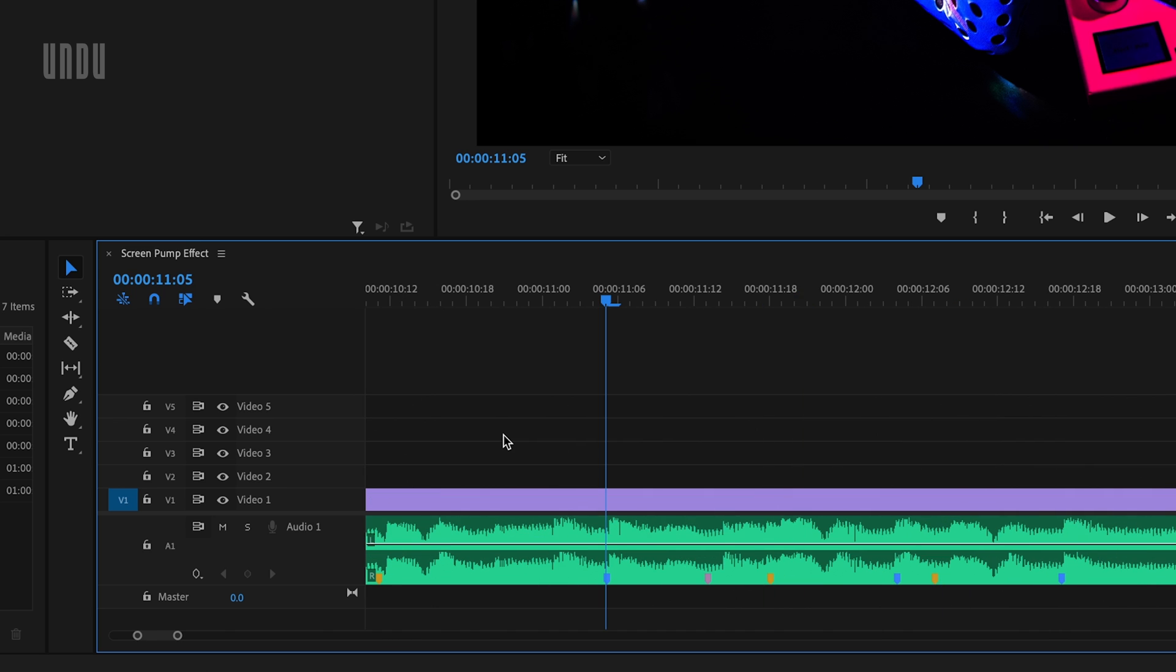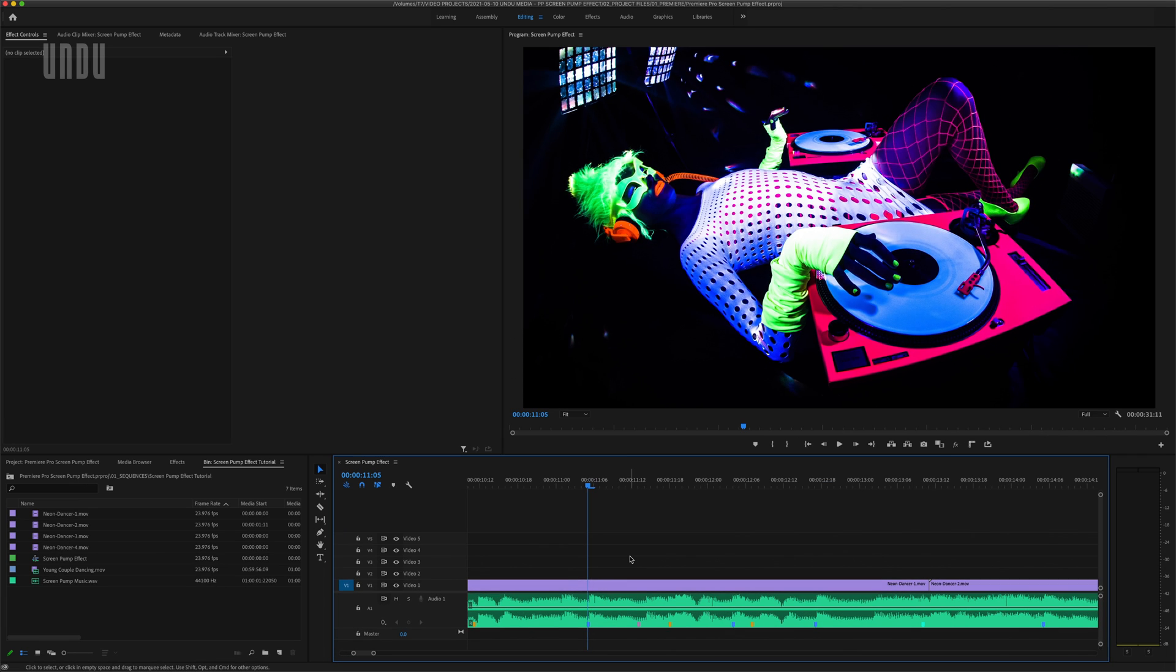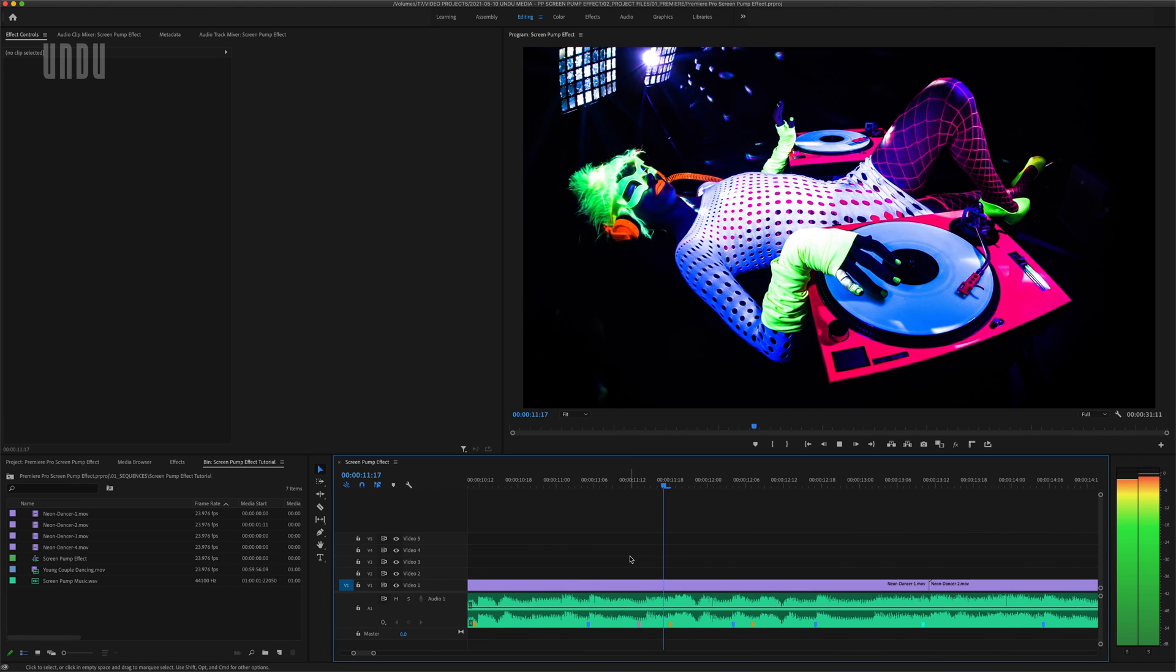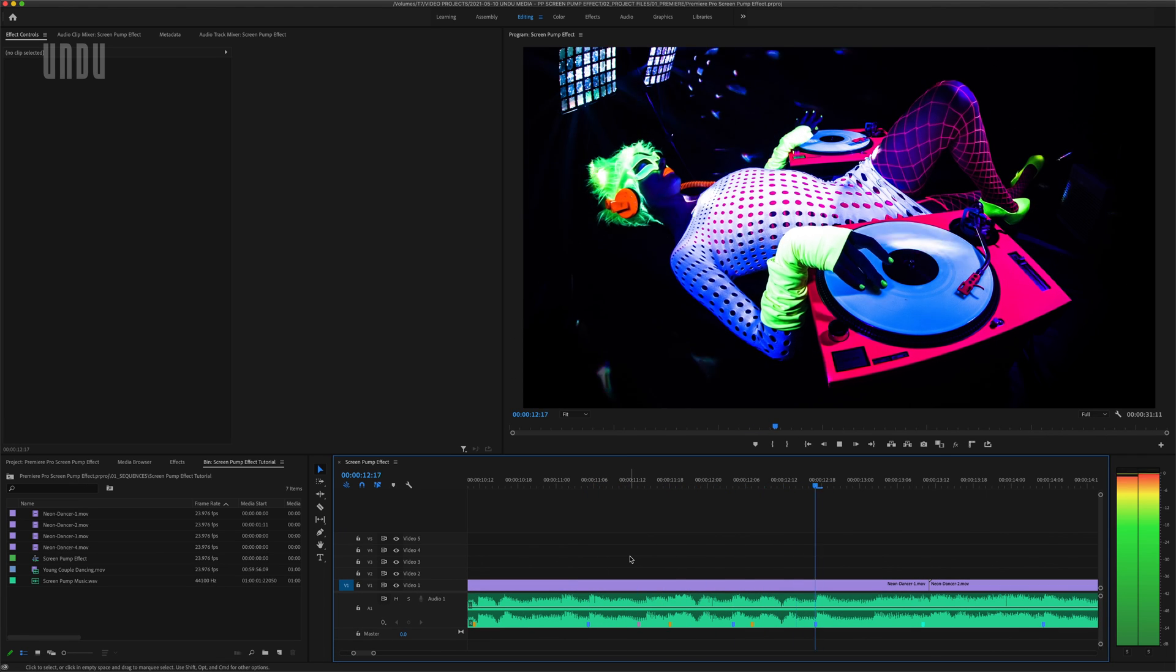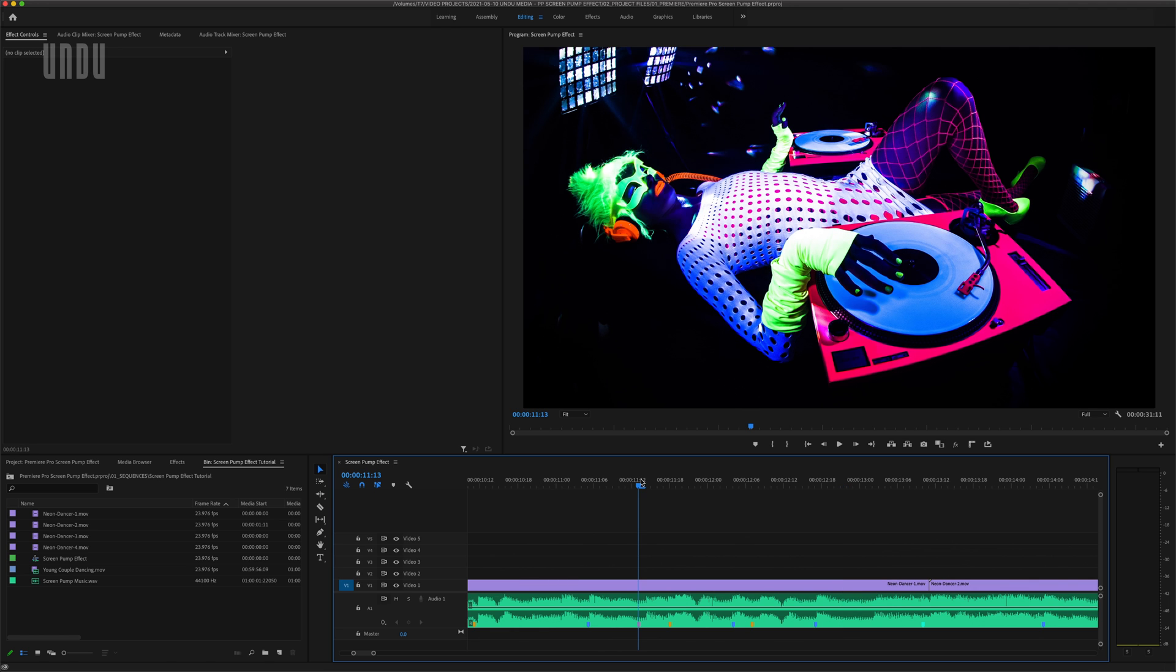So let's make some screen pumps. I'm going to start at this lavender colored marker right before this big woo in the music. Okay, so her woo was clearly better than my woo, but let's just move on.